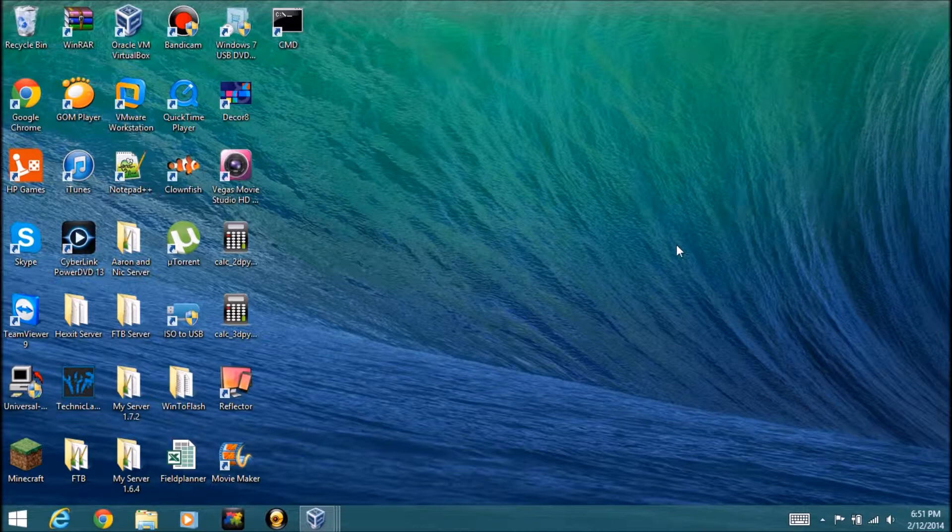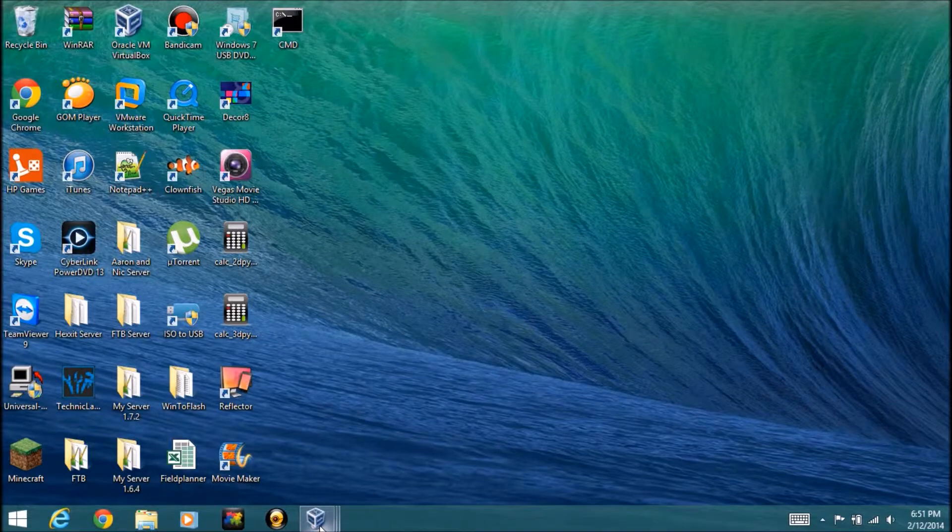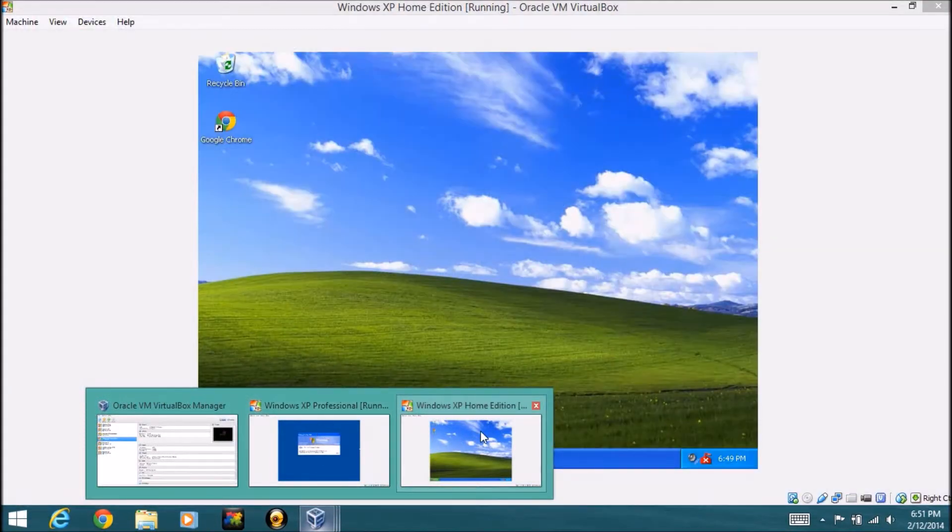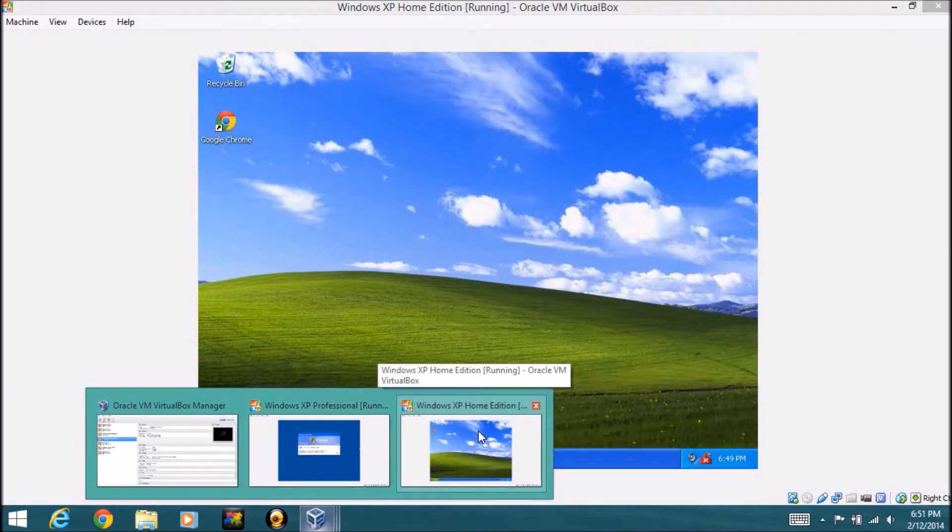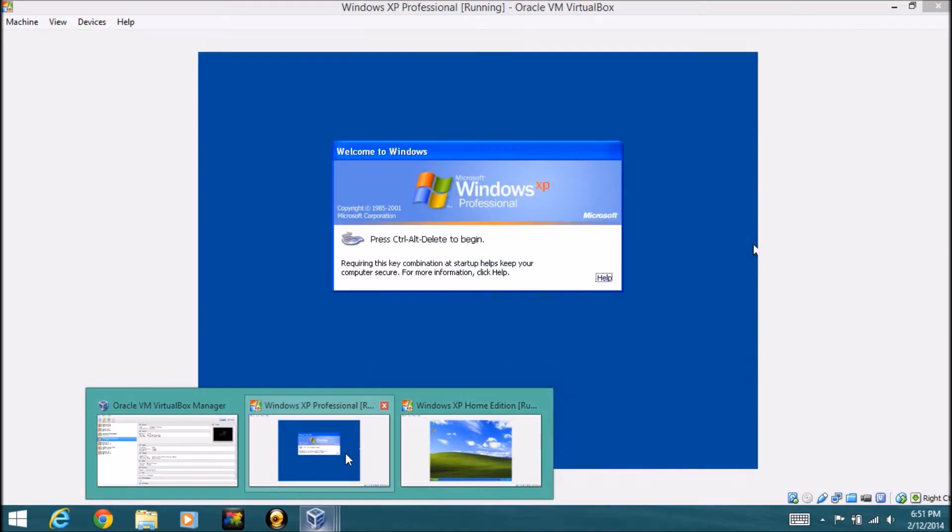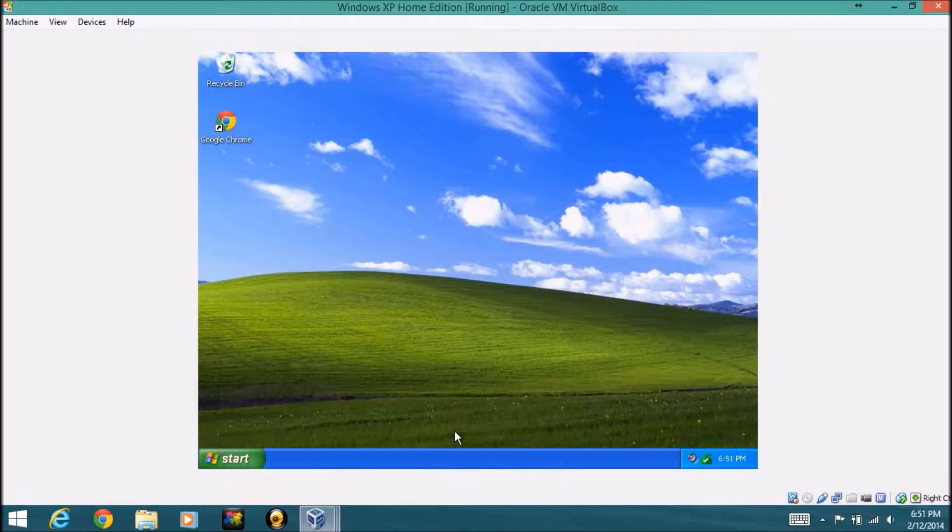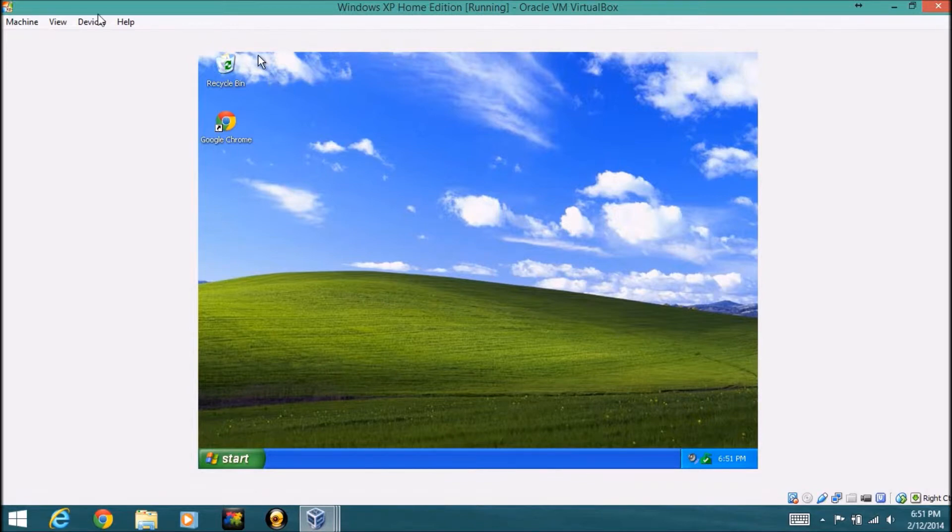So we have two versions of XP here, we have Professional and we have Home Edition. Home Edition logged me in automatically, and Professional I still got to log in, so we'll go ahead and start off with Home Edition. This is the desktop.